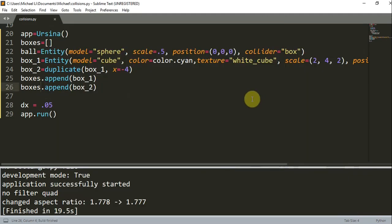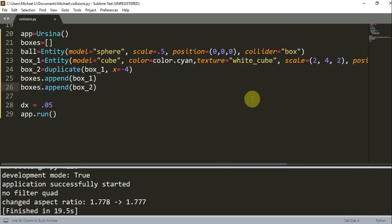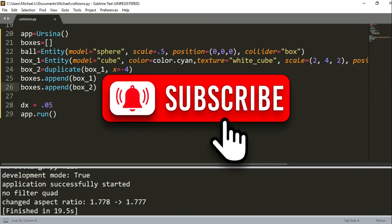With these collisions, it is possible for us to make interactive games in the Ursina engine, which I'll talk about in my next video. This is the end of this video. Thank you for watching, and I'll see you guys next time.